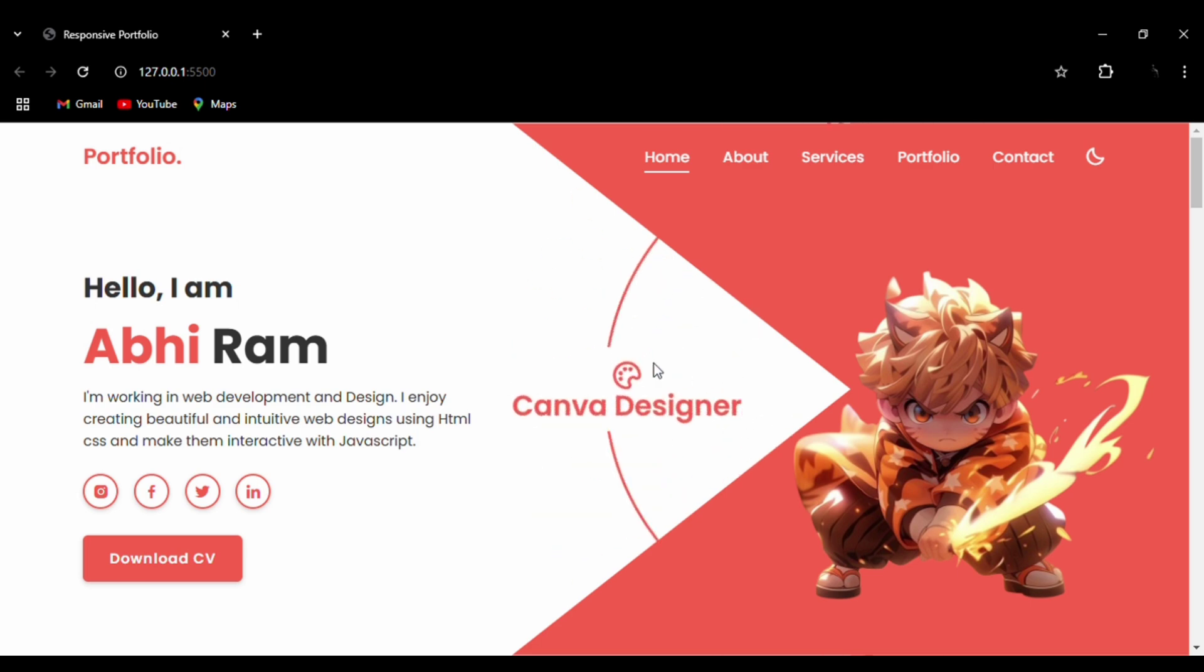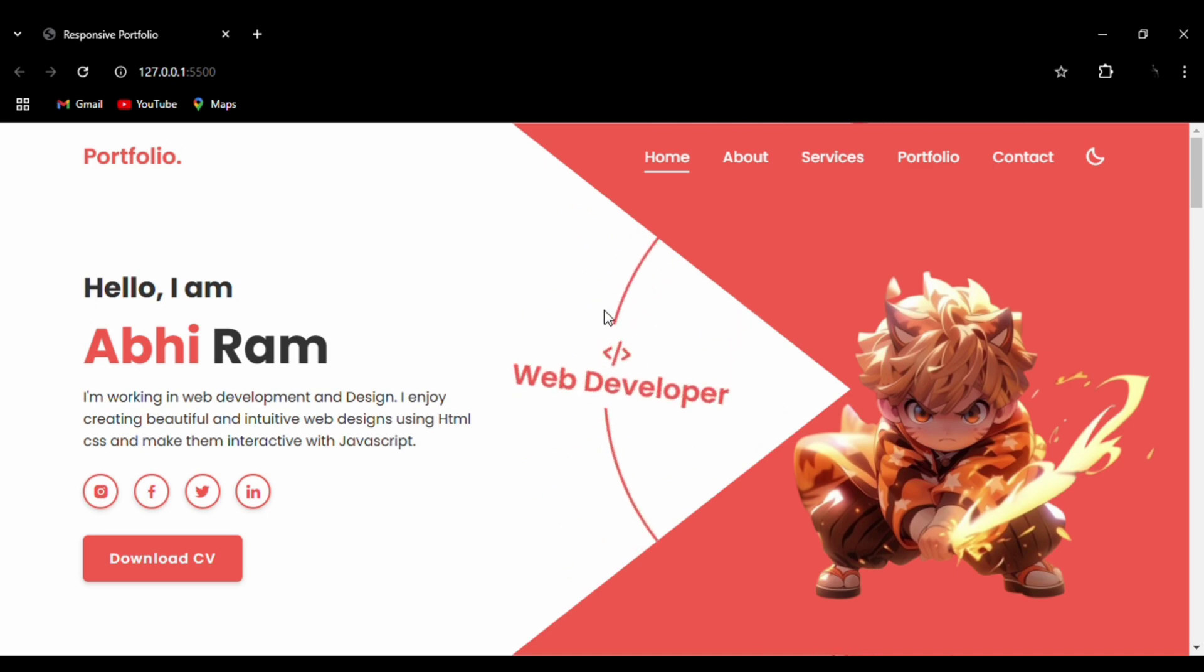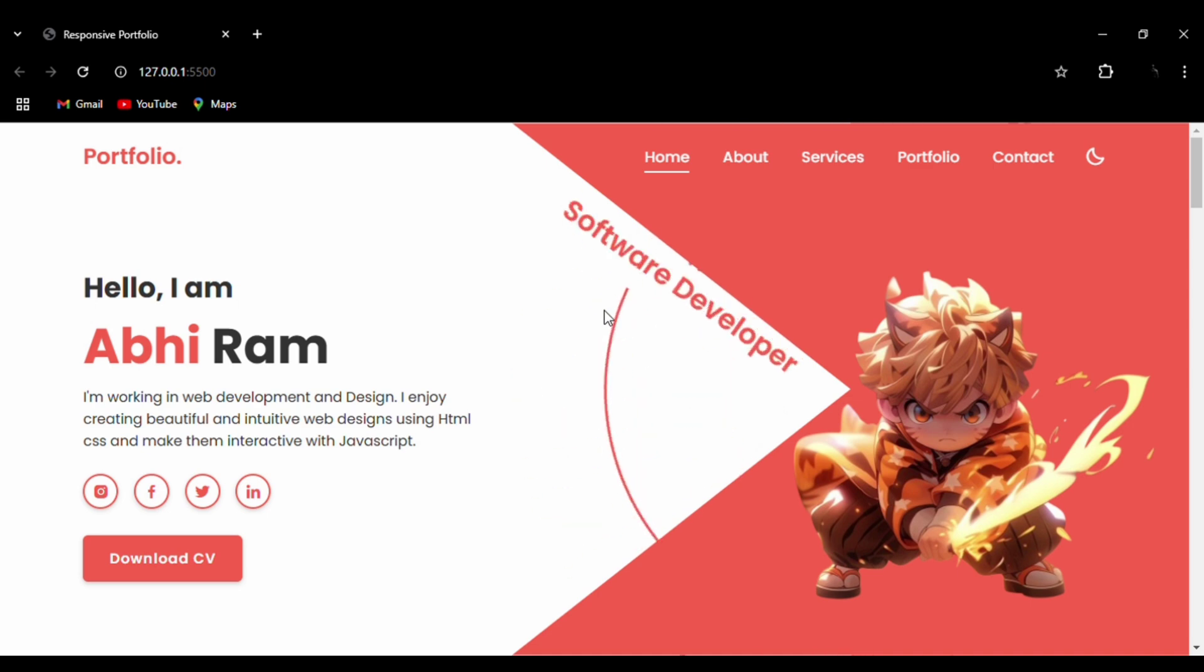The rotating text is made using CSS, and this entire portfolio is designed using HTML, CSS, and JavaScript.